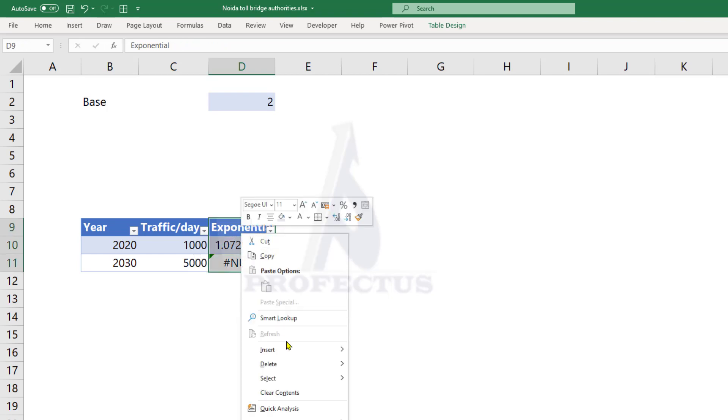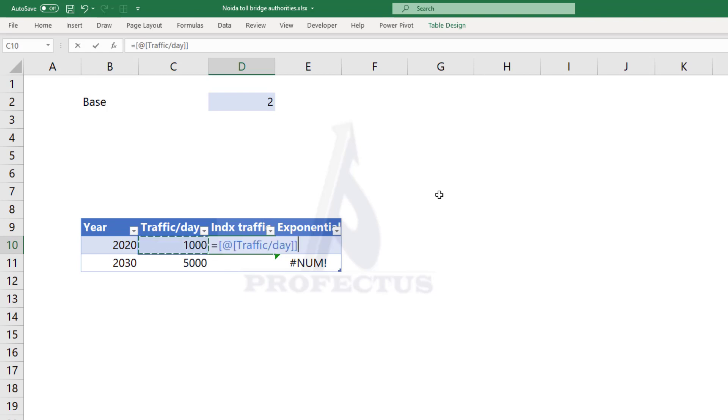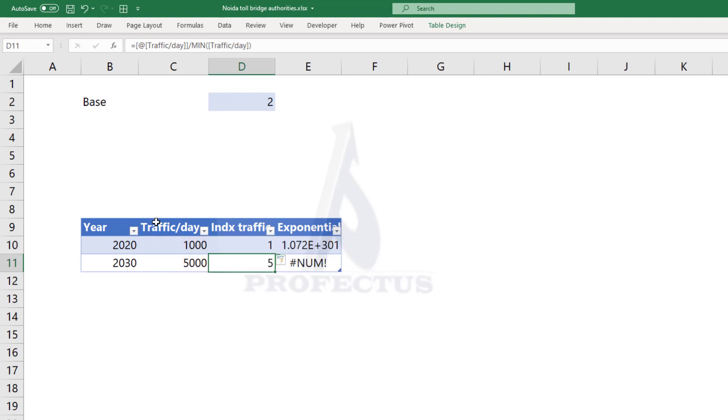So what do we do? We have to reduce the magnitude of the problem. Since 1,000 is our lowest value, I'm going to take our lowest value as 1 and I'm going to divide all the values by 1,000. So 1,000 becomes 1 and 5,000 becomes 5.